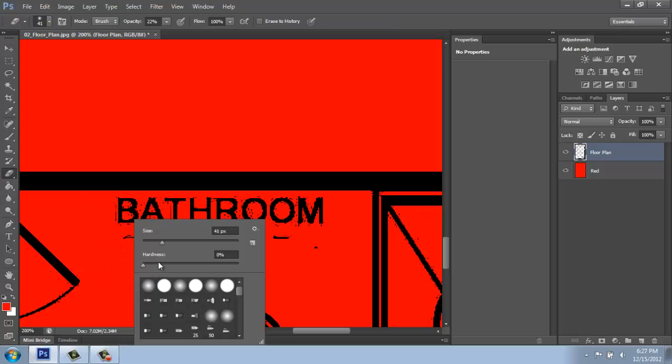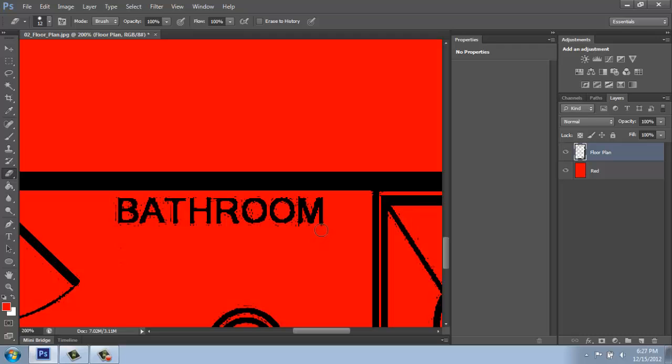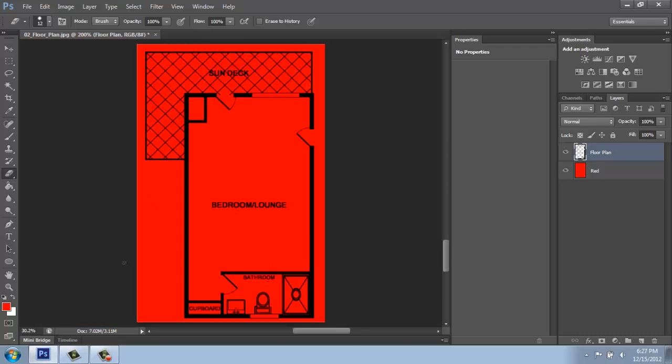Or if it wasn't too bad, I could come in with an eraser and erase away at that. I'll take my opacity up to 100% to get the idea.